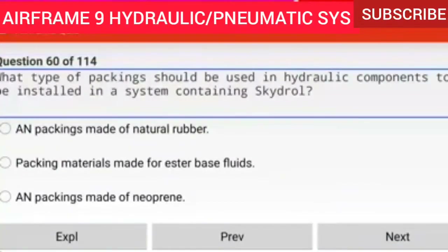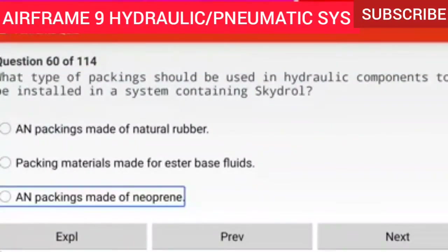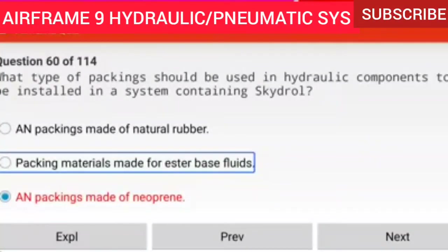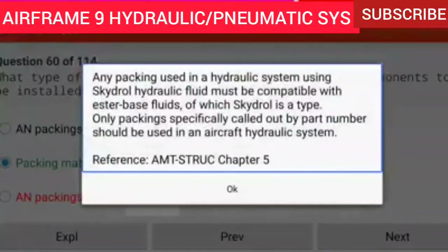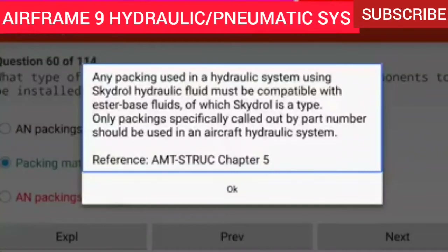Question 60 of 114: What type of packings should be used in hydraulic components to be installed in a system containing Skydrol? Packing materials made for ester base fluids. Any packing used in a hydraulic system using Skydrol hydraulic fluid must be compatible with ester base fluids. Only packing specifically called out by part number should be used in an aircraft hydraulic system.